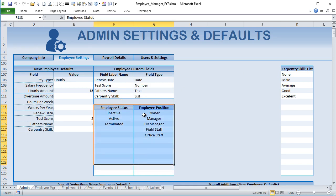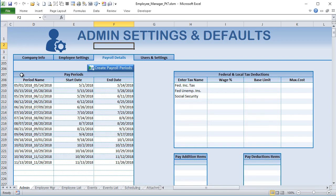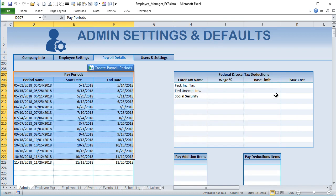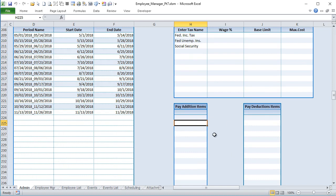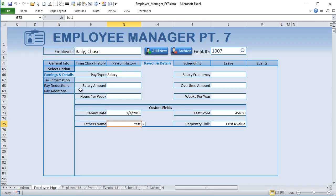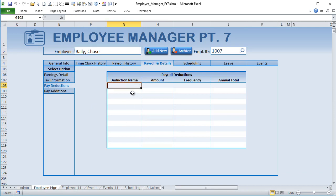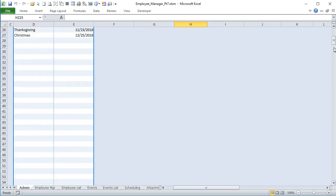Employee status and payroll details are now in a separate tab. We have defaults for federal and local taxes so that when we add new employees those defaults are preset. Pay additions and pay deductions can be set as lists here, and when you add a pay deduction or pay addition for each employee, they'll be available in a dropdown list. We'll build that out more later, but our primary focus today is scheduling.